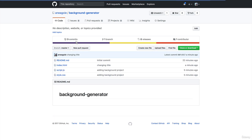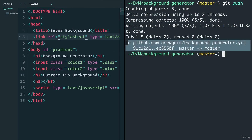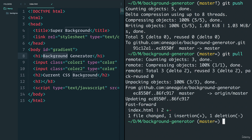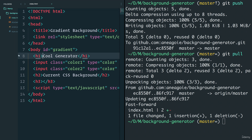There's one issue though — if we go back to Marcy's computer, she still has 'background generator' because her computer doesn't know that GitHub has been updated. The next command I'm going to show you is 'git pull'. Remember: git push to push changes to github.com, and git pull to pull whatever is the latest. I do 'git pull' and it shows that index.html was changed. Now the title has been updated to 'cool generator' on her machine.